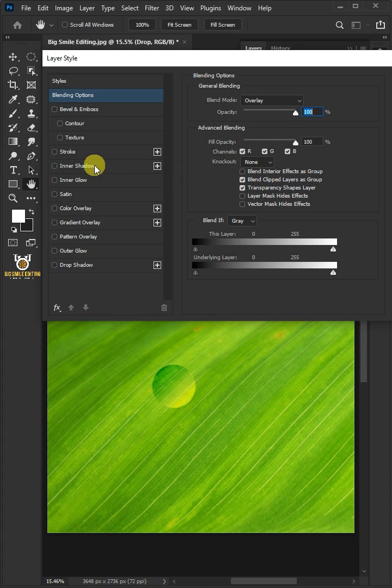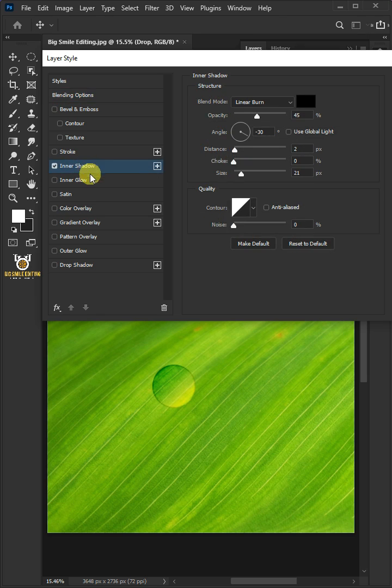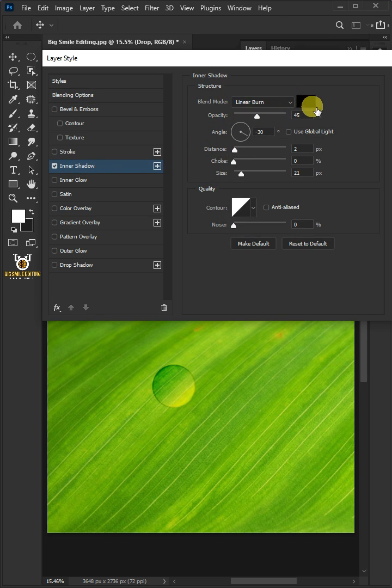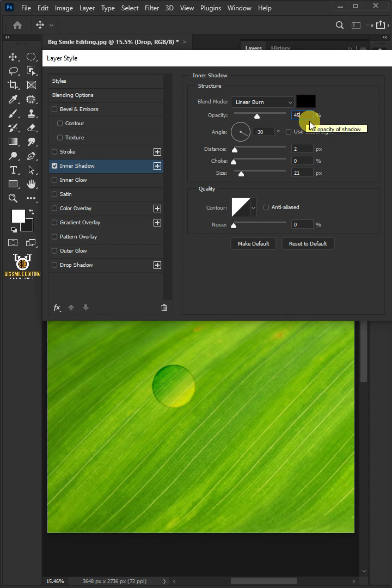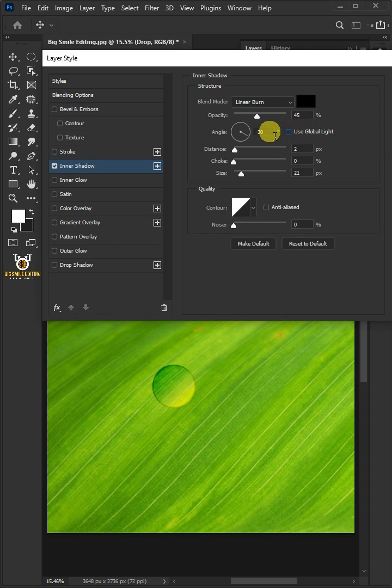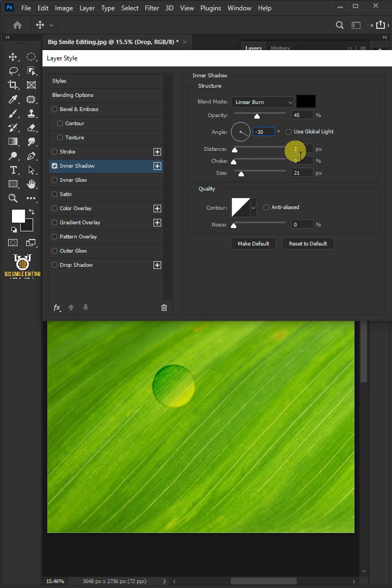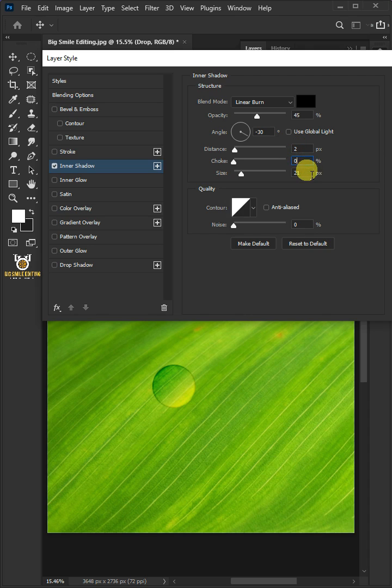Click Inner Shadow. The blend mode is Linear Burn. The color is black, the opacity is 45%. Uncheck Use Global Light. The angle is minus 30 degrees, the distance is 2 pixels, the choke is 0%, and the size is 21 pixels.